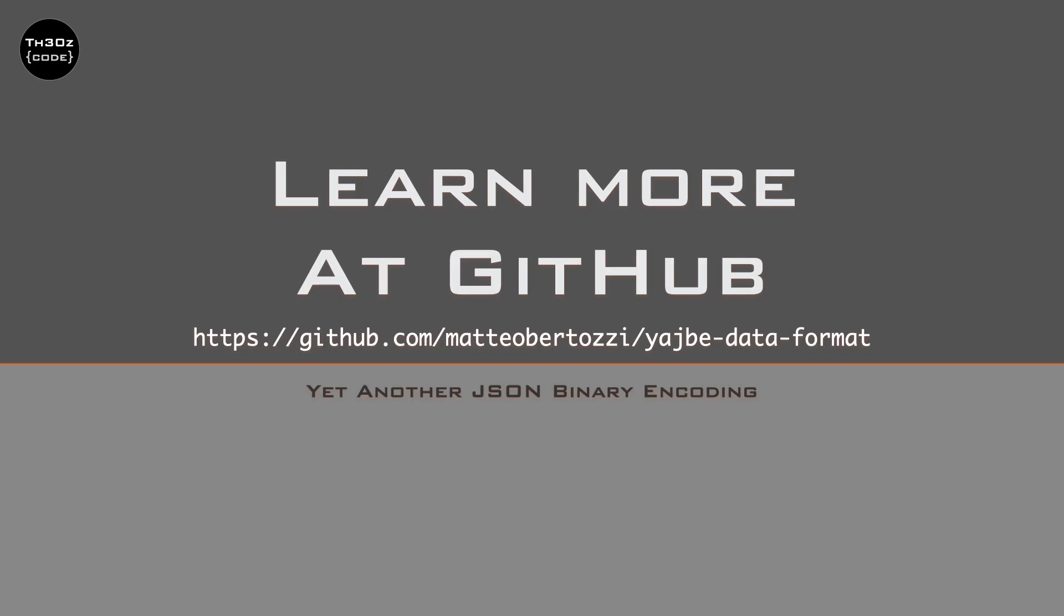More or less, these are the main things you should know about YAJBE. To learn more, check out the GitHub repo for both the code and the specs. If you're interested in contributing, feel free to open a pull request on GitHub. That's all for today. If you have any questions or feedback, please let me know in the comments below.